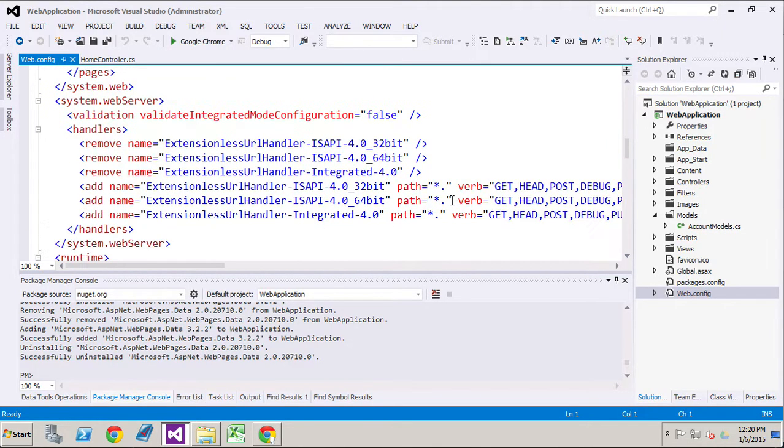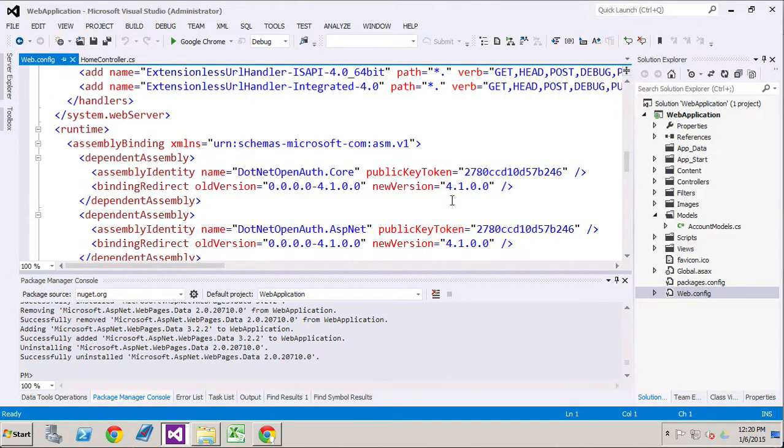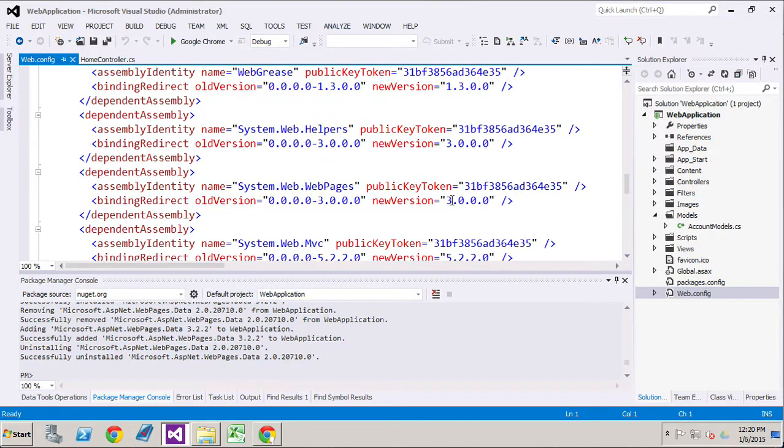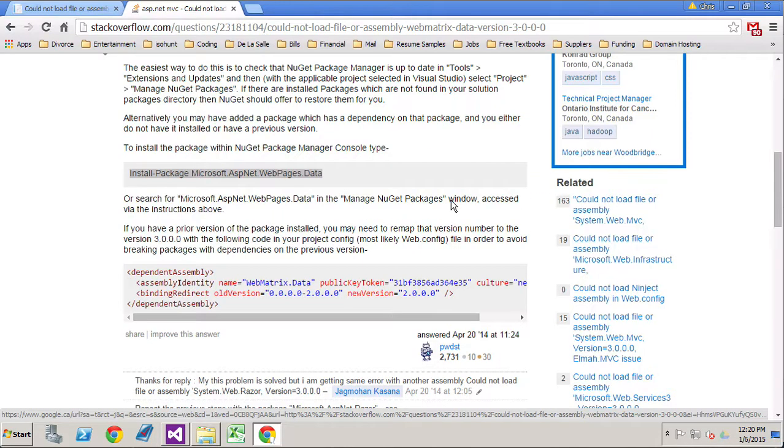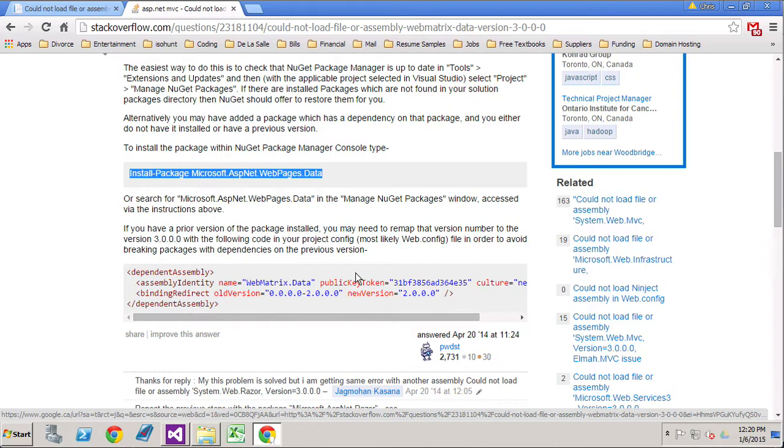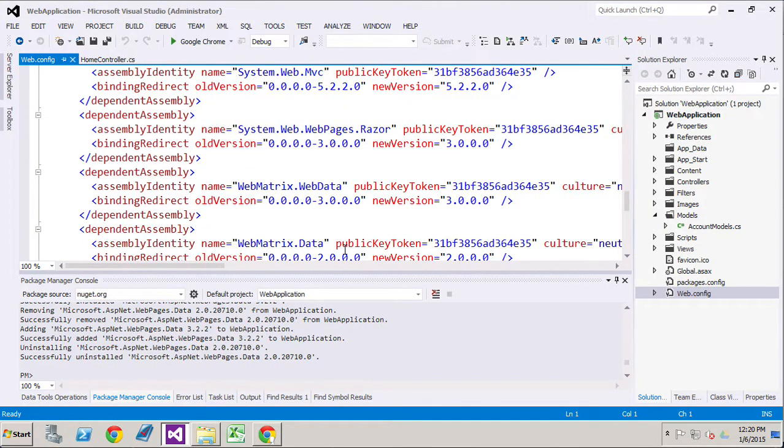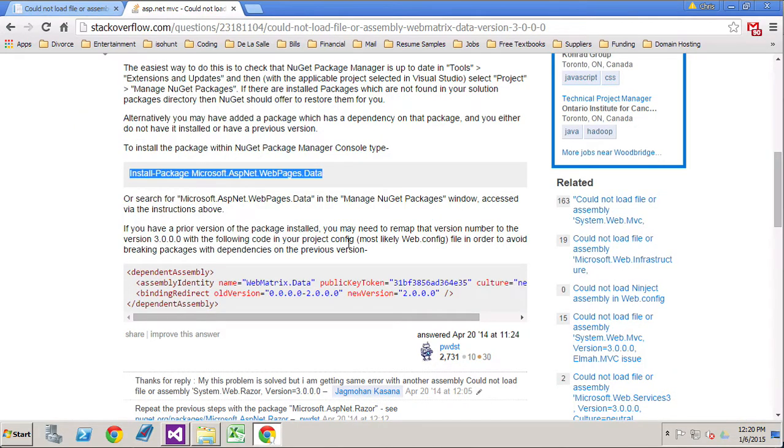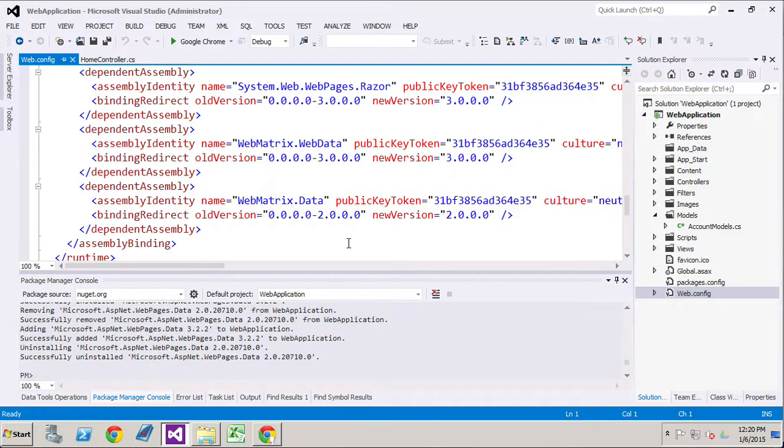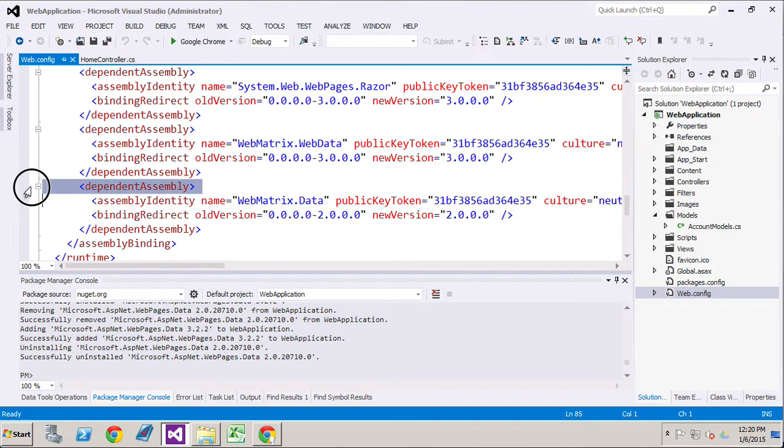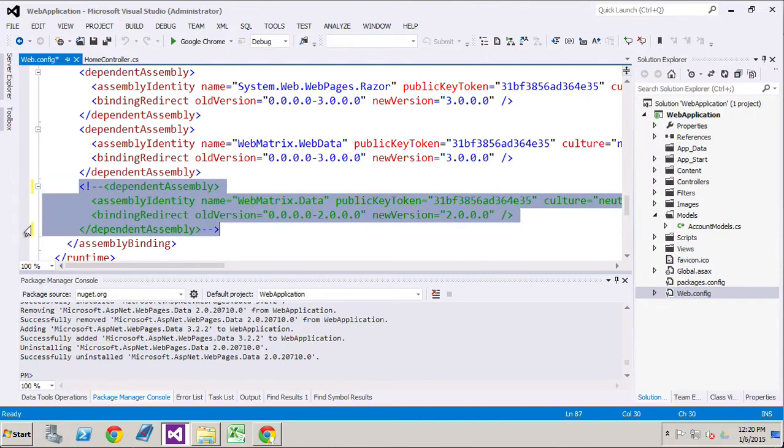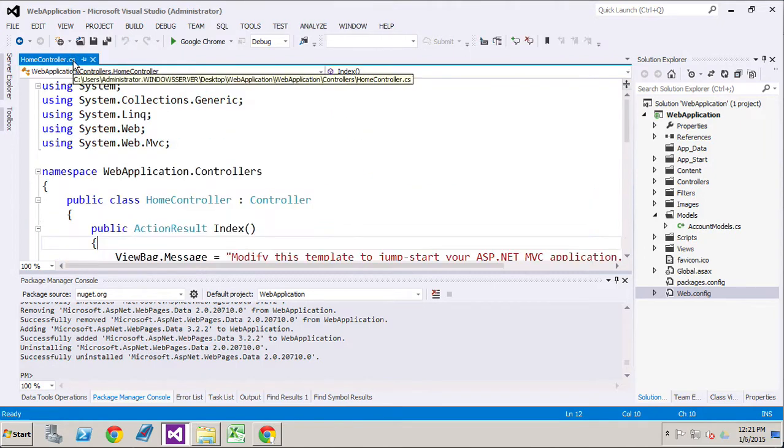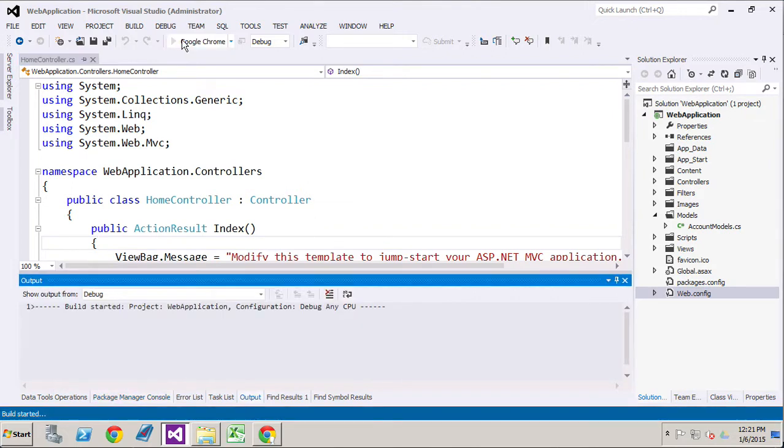If we look down through here, we may see something. In fact, we were looking for webmatrix.data. It looks like we have the right ones installed. I am going to comment this one out because we're not using that one anymore. Let's go ahead and try to rerun our program.